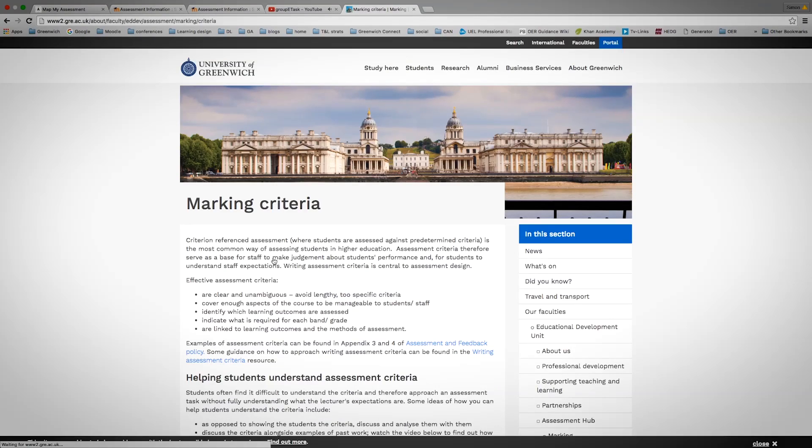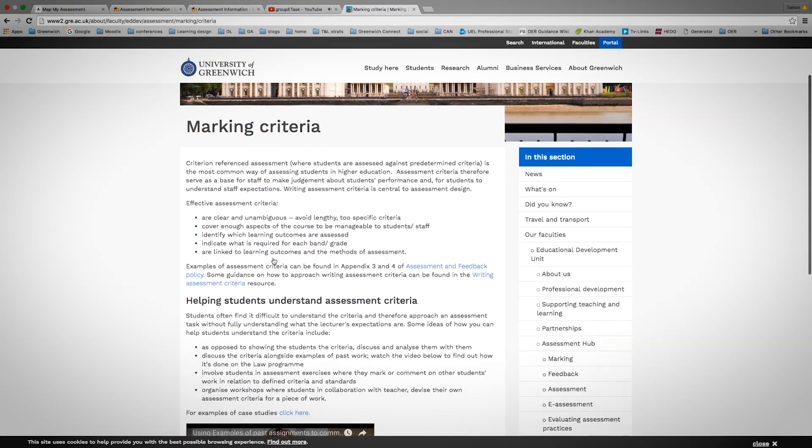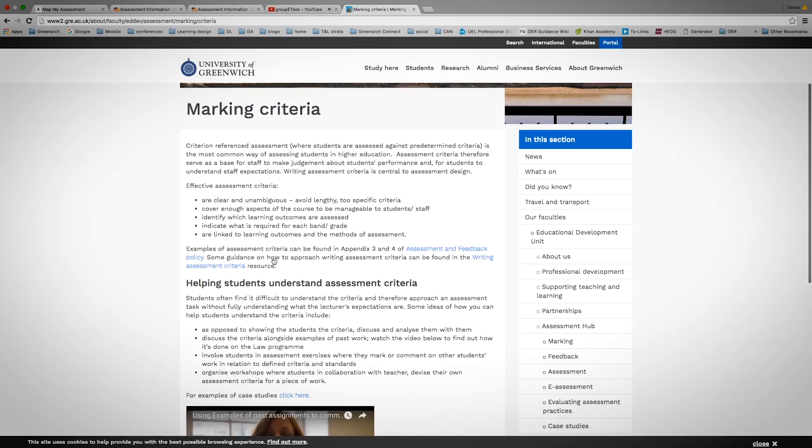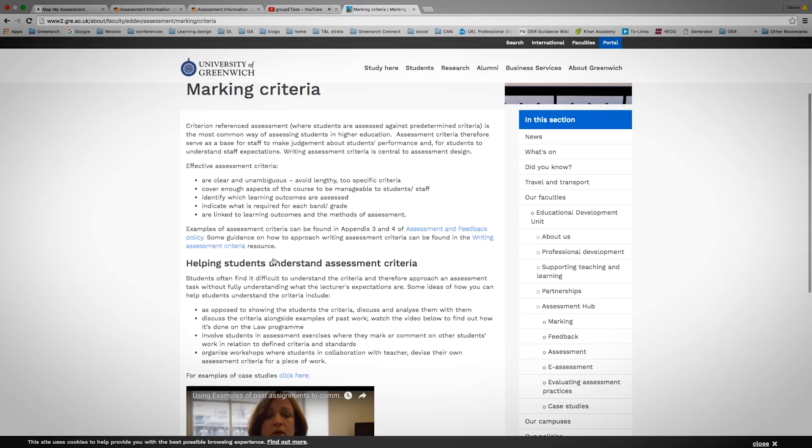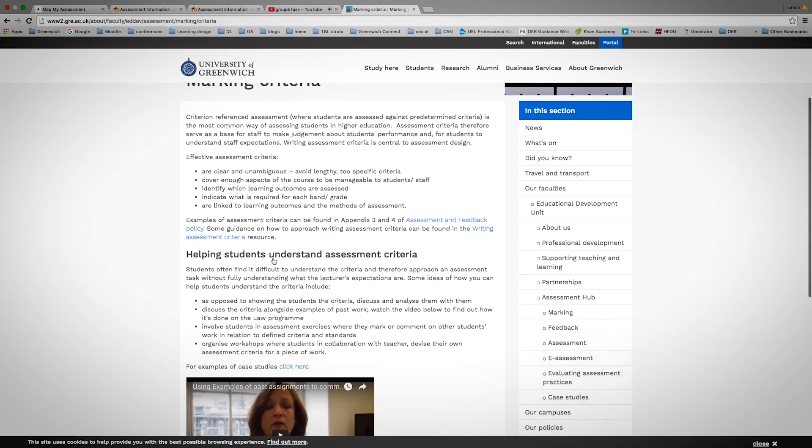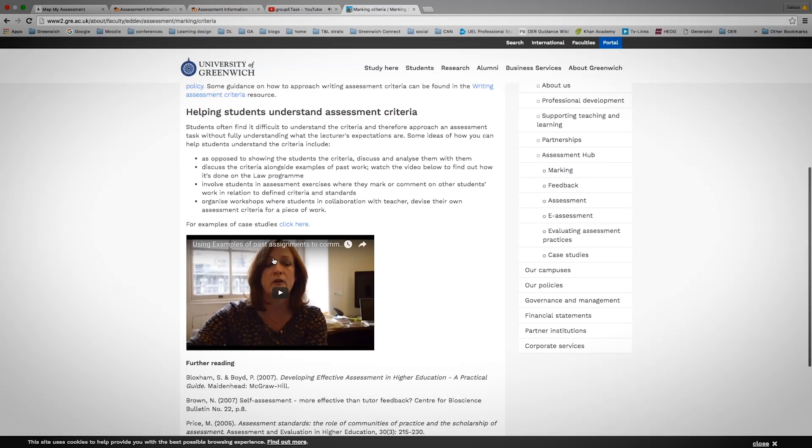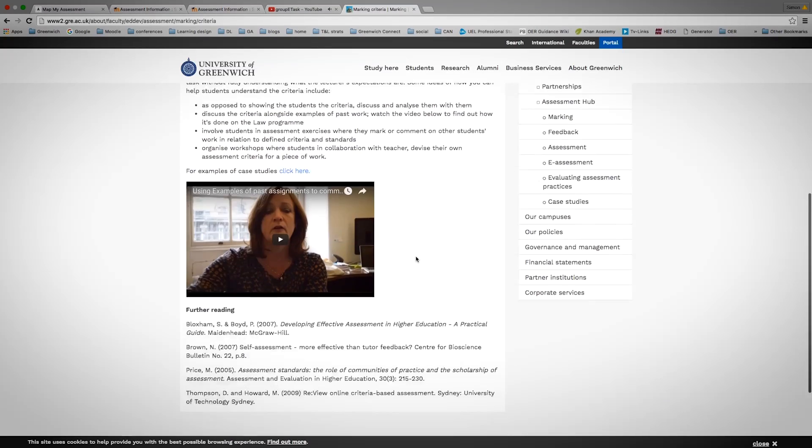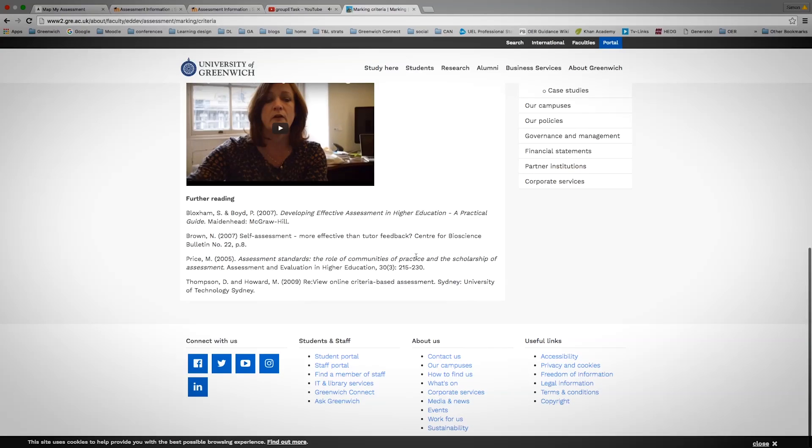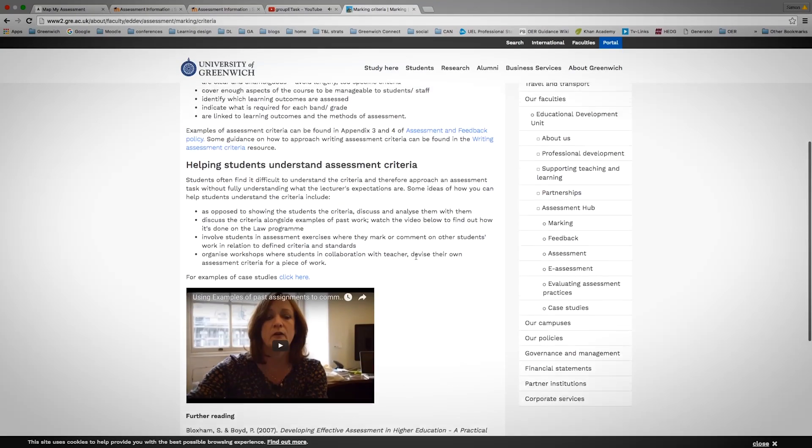For example, here. And it will give you a lot of information around marking criteria and some videos as well, which might explain what that's about with further reading if needed.